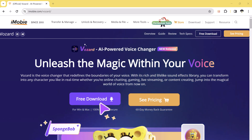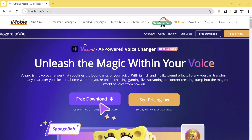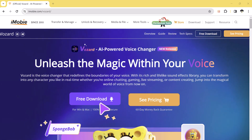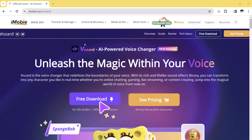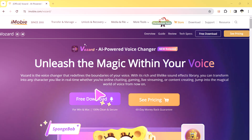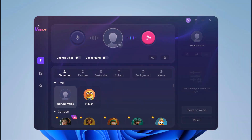The download link of this software is available in the video description. After installation, launch this software. Once you have got it installed, you will be greeted with plenty of high-quality AI voices. Choose the one that fits your style.